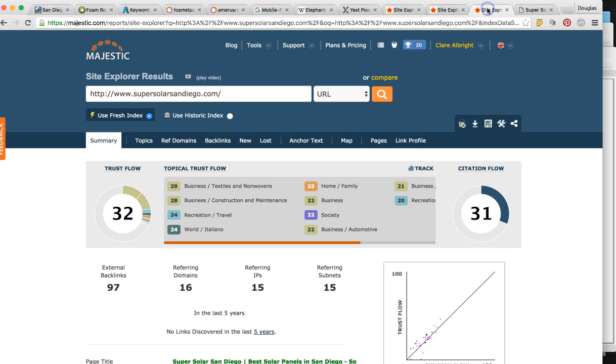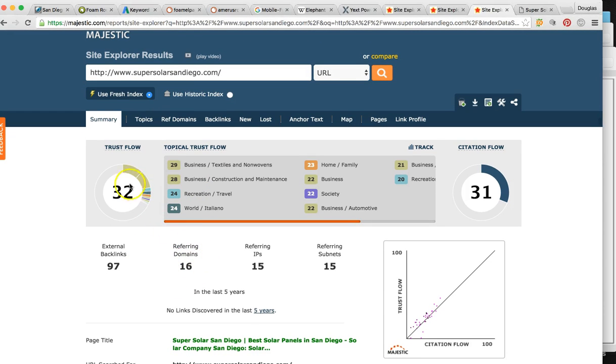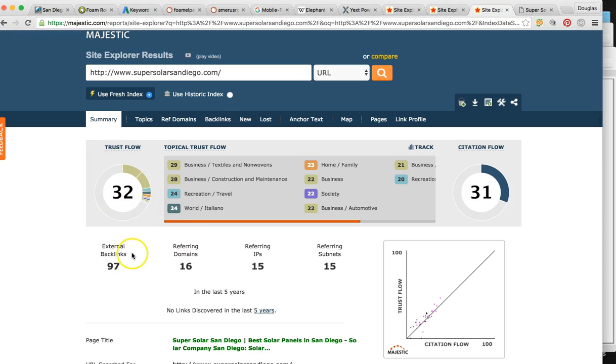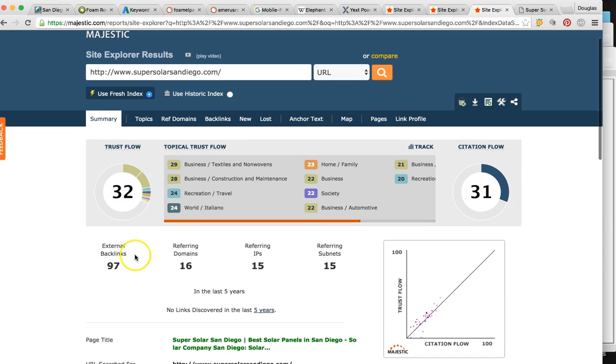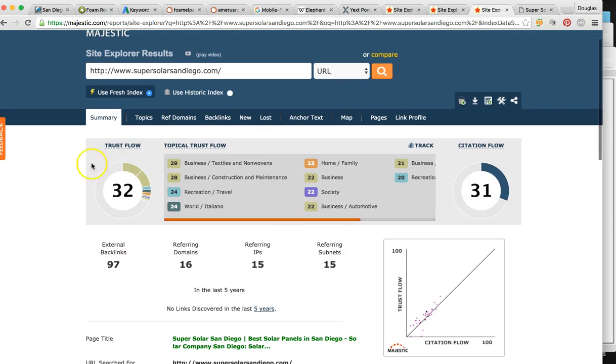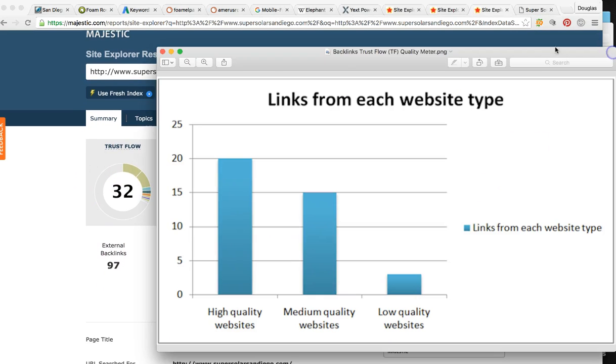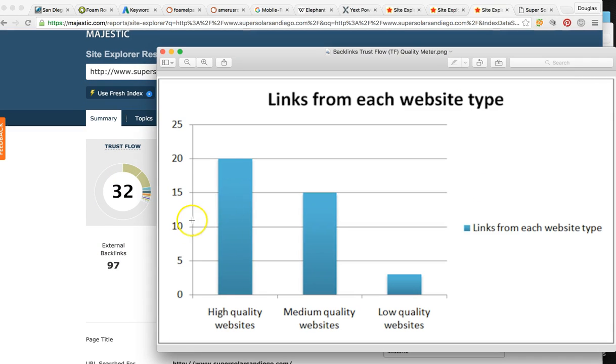We started this thing from the ground up. So this is what the trust flow and backlinks look like for this one. So look, we pointed 16 links. The trust flow is 32 and we also did blogging and social media. So 97 of those. So, I mean, as you can see, the power that we're able to bring to your business is really off the charts.